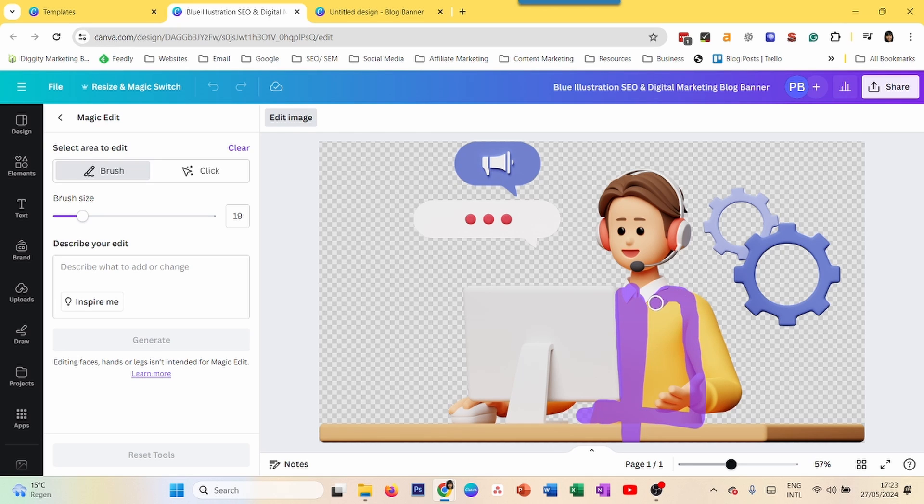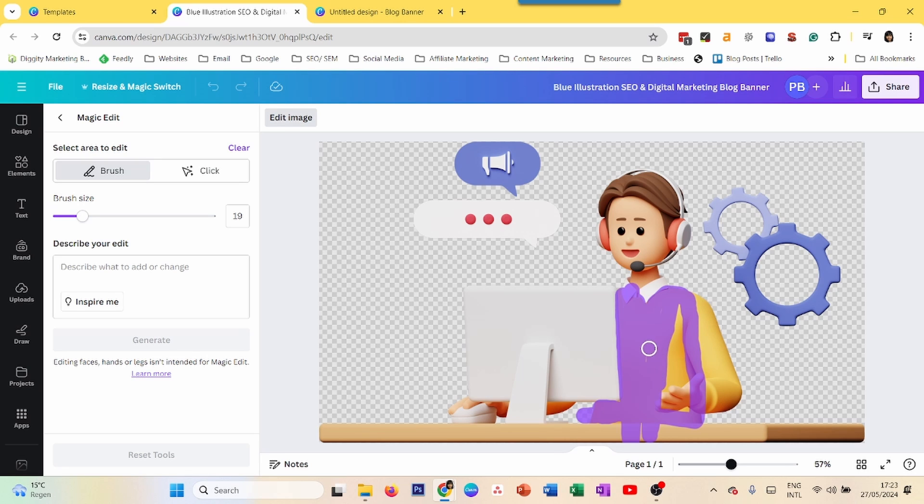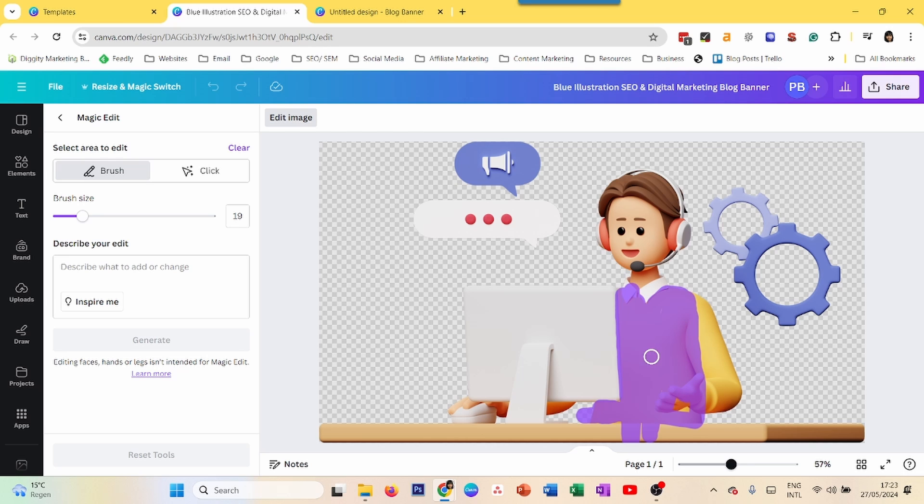I'm selecting the shirt in this case. Canva will not change the color of the hands and feet. So don't worry. It's not that your hand or body parts in the image will suddenly become red. That's not going to happen.